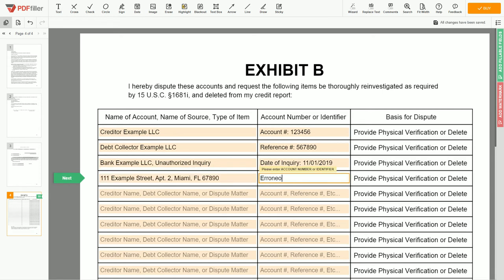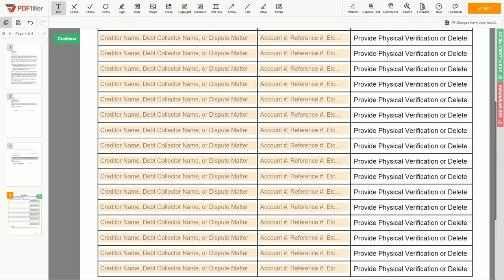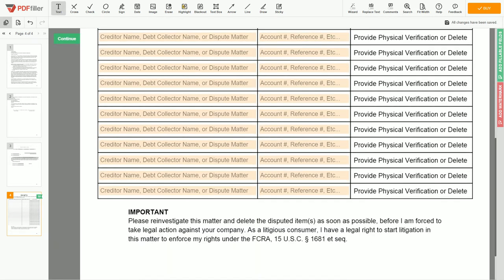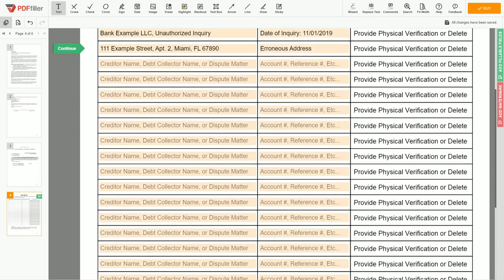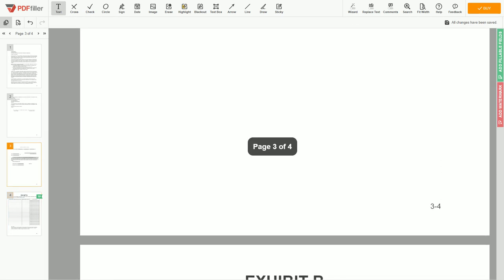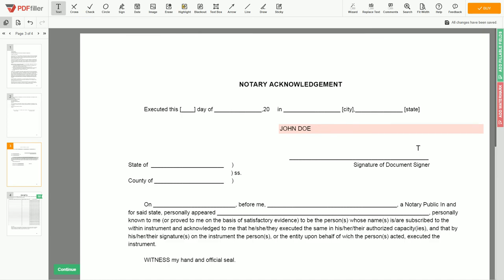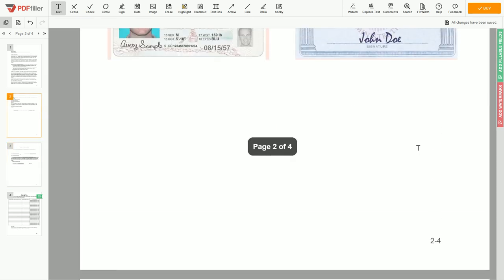Remember, you have the legal right to reinvestigate one or numerous accounts in your credit report. Under the Fair Credit Reporting Act, the credit bureau should comply with your dispute requests. Good job — your document is ready.